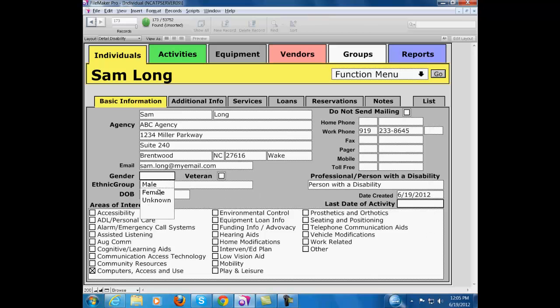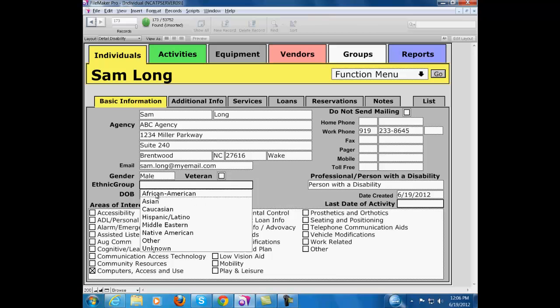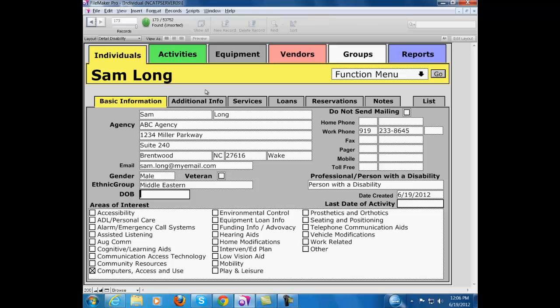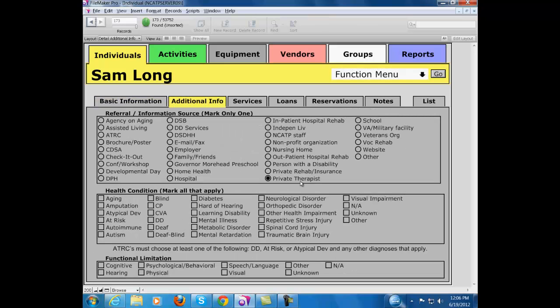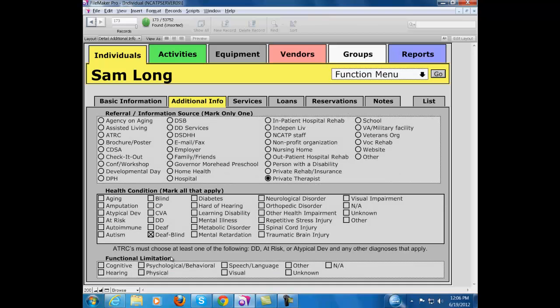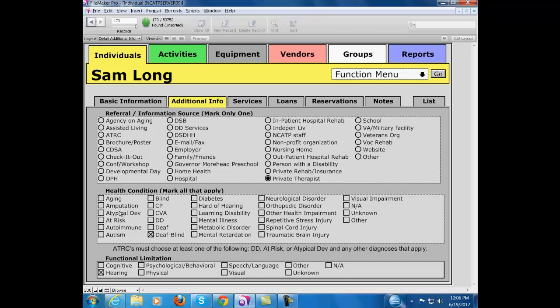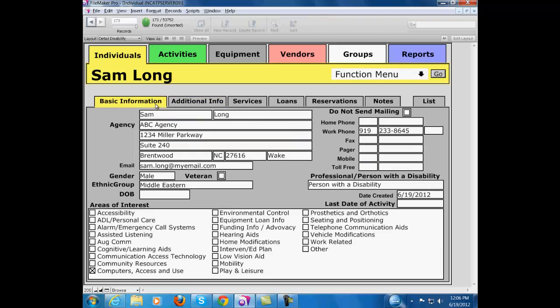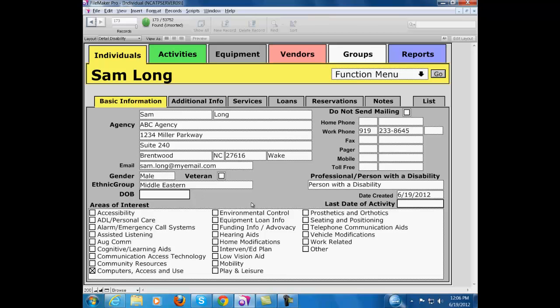Fields that indicate gender, ethnicity, fields that identify the individual's health condition and their functional limitations, and things like date of birth, although this isn't a field that we use very often here.